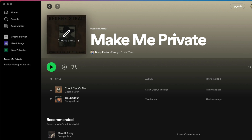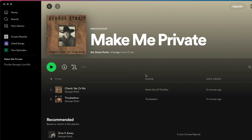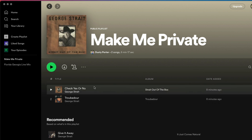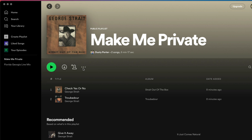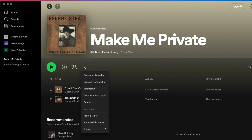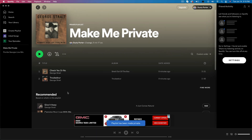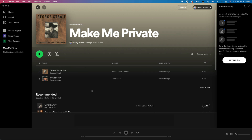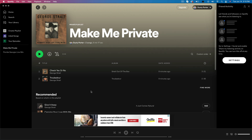Once you're here, you'll see the name of the playlist, your username, and a couple of other options. We want to select the three horizontal dots. If we select the three horizontal dots, we'll scroll down to see an option that says 'Make Private.' If we click on 'Make Private,' you can see there's blue text that says 'Playlist is now private.'